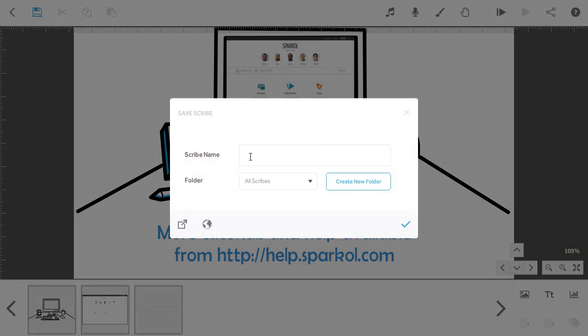If you have a lot of projects, you can organize them into folders. Use the drop down to choose which one to save your project in, or you can create a new one.